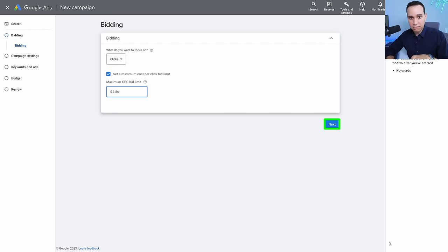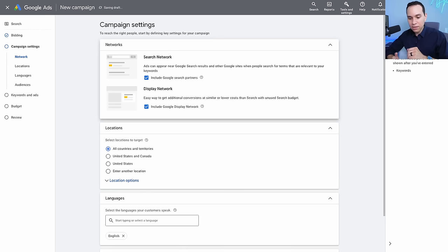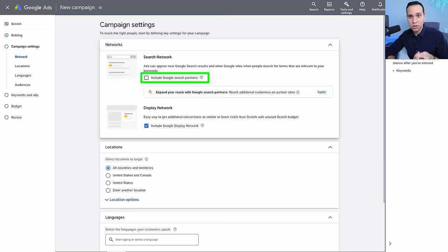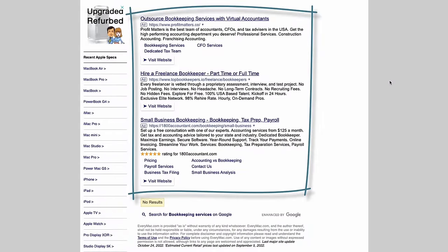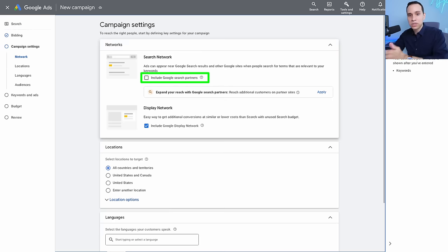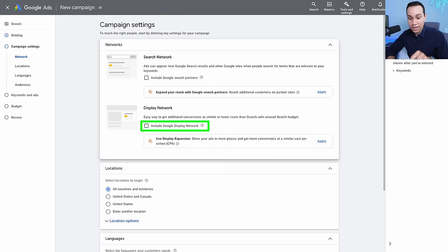You don't need fancy software to figure out your bidding at the beginning — just use those averages. Click next, and then we need to tell Google to stay within bounds. First, uncheck Search Partners — we don't want our ads showing up on random third-party sites. We only want to show up when someone goes to google.com and makes a search on Google itself, whether desktop or mobile. Then uncheck Display Network. This ensures that when we run our ads, they literally only show up on google.com.